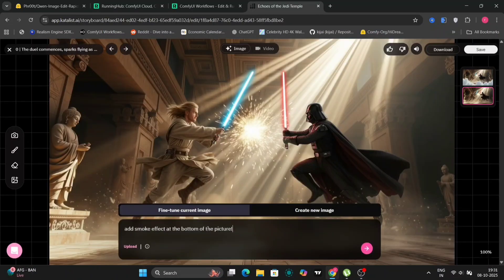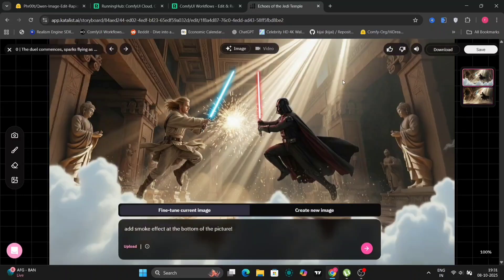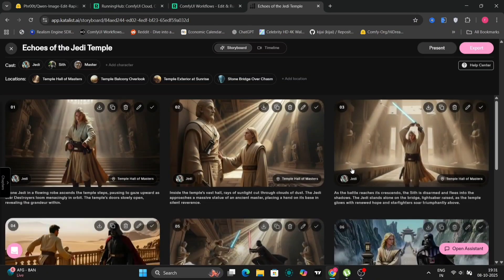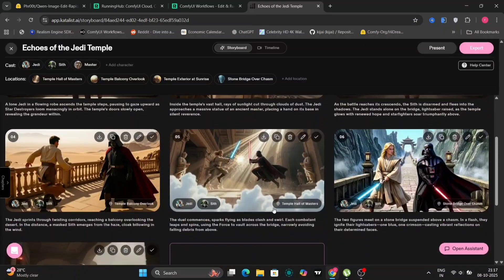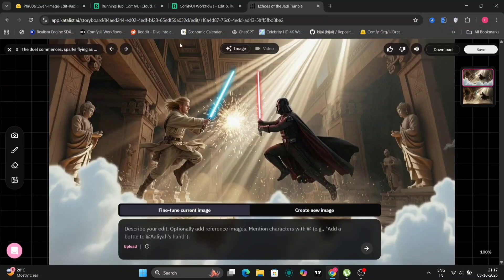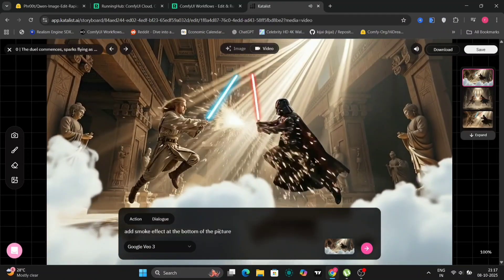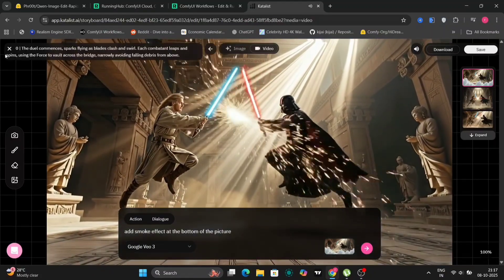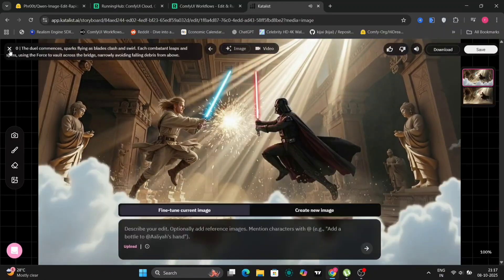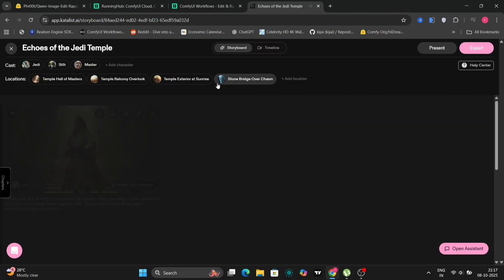We'll take the middle image, and I want to add a smoke effect at the bottom of the picture. This is what we got — looks pretty good. I'm going to save this right now. As you can see, it's saved. Now we'll change this image to video. I've also written 'add smoke effect at the bottom of the picture' here as well. This is what we got — it looks pretty decent.